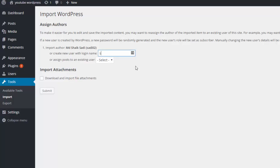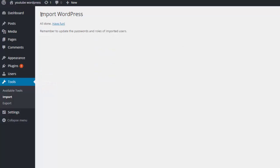Okay, this is the author and select YouTube. Submit. Okay, now it's all done.